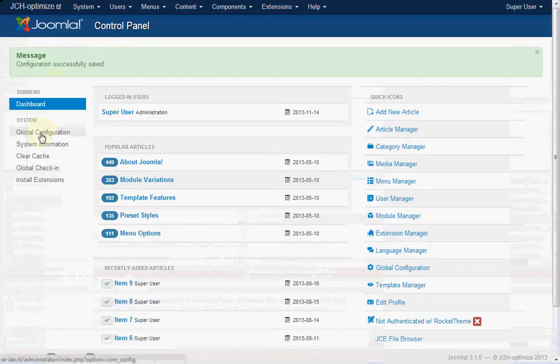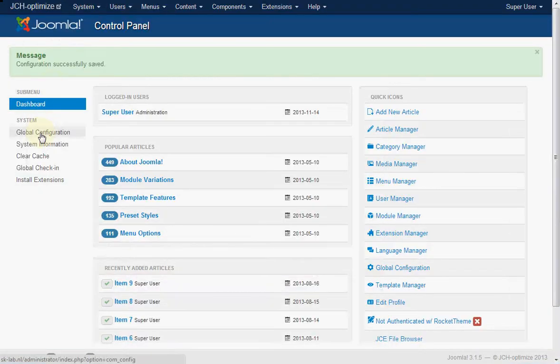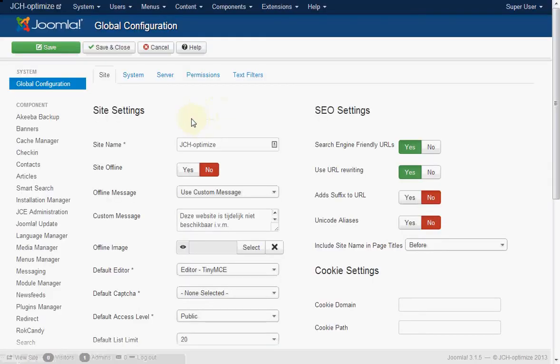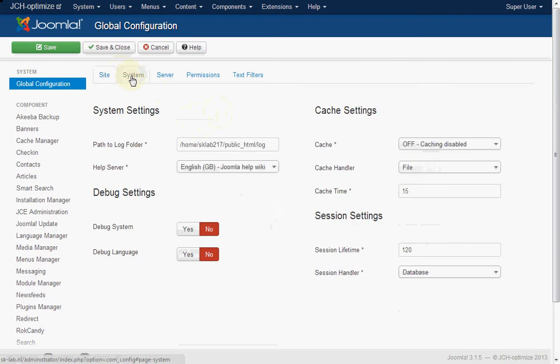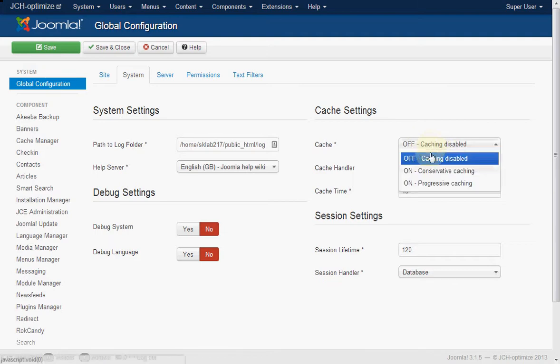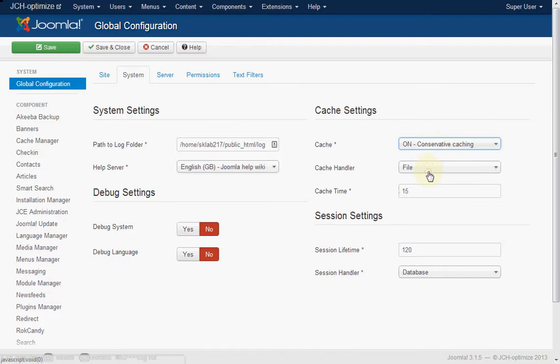First we are going to the global configuration settings. And in there we go straight to the system setting and switch on caching. This is the caching of the output of the components. It's going to give us some gain in speed.